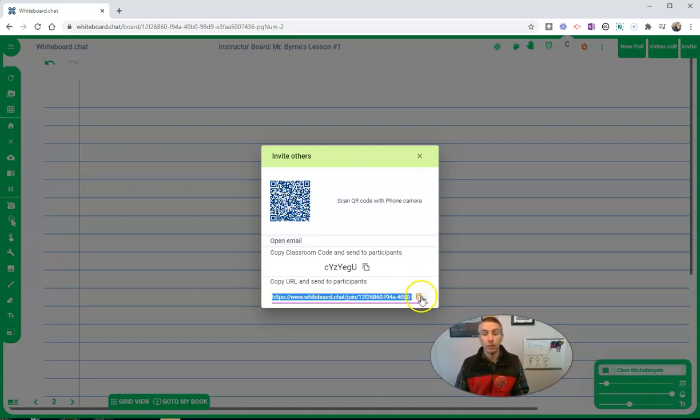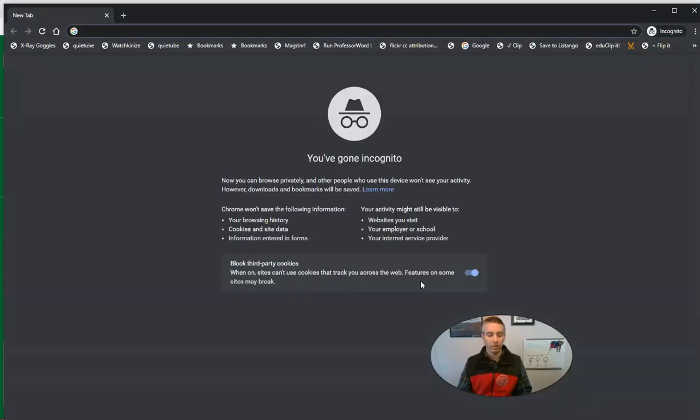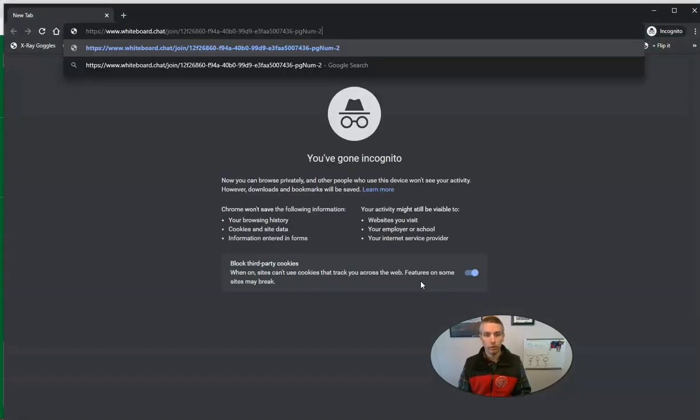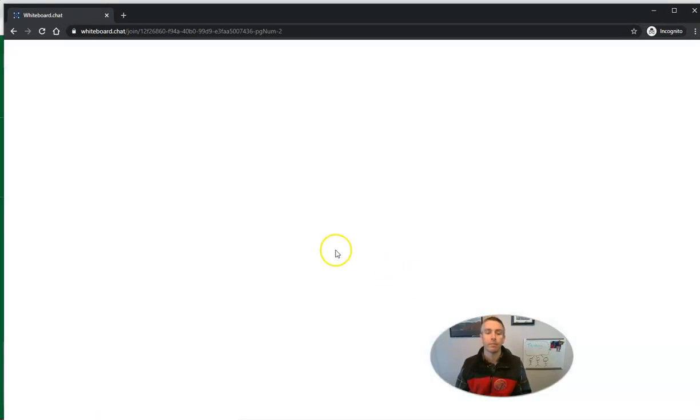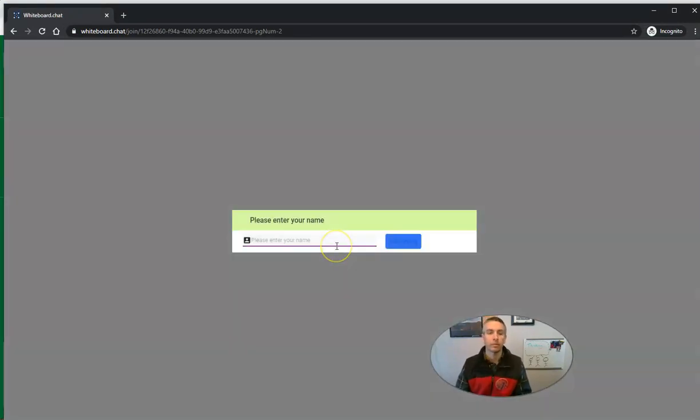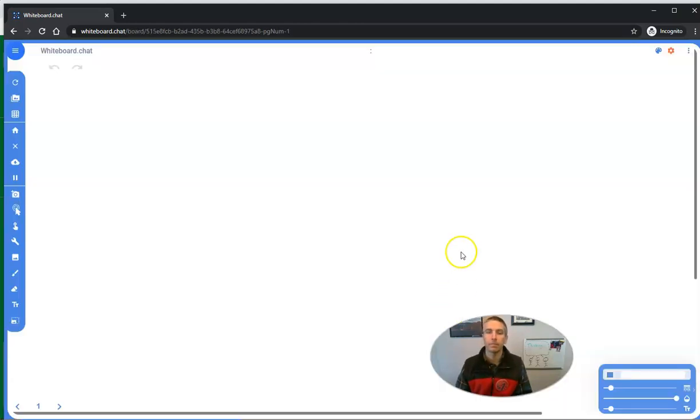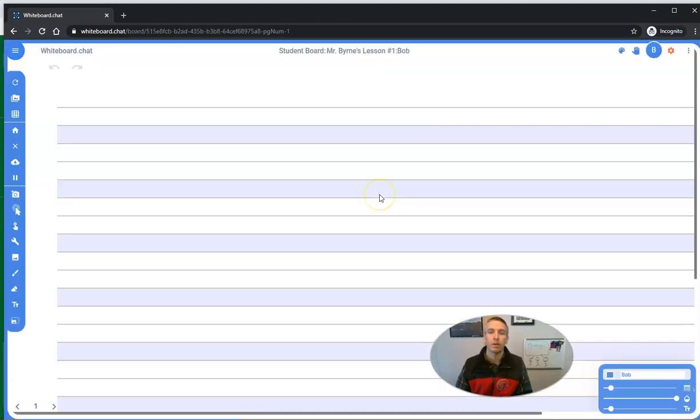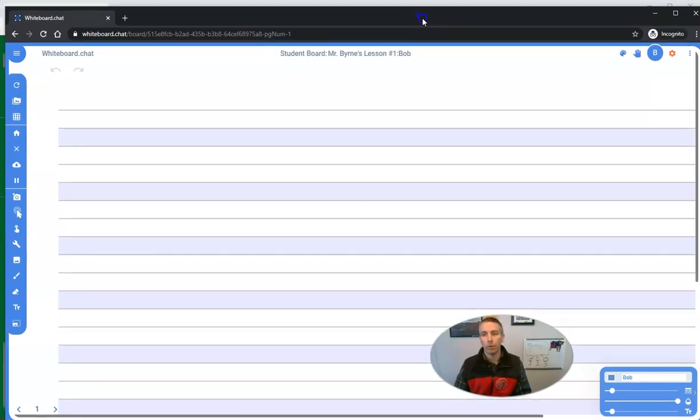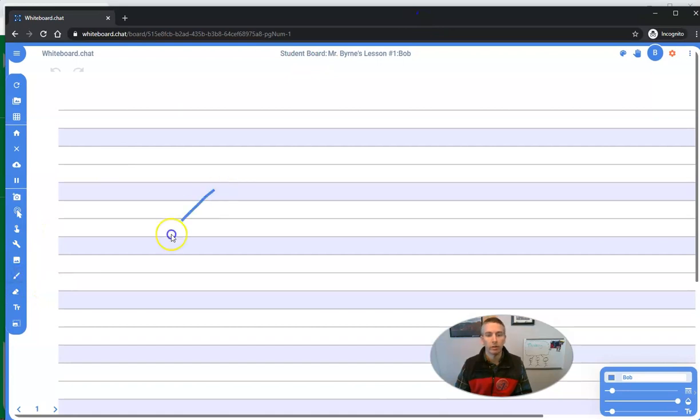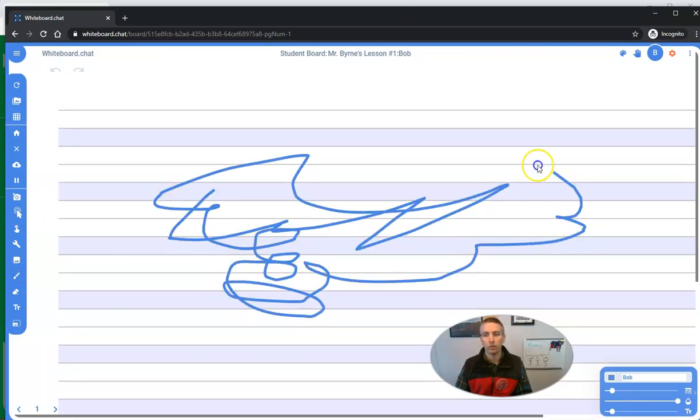Now let's see what a student sees when we go to that link. My student is going to go to that link. They're going to enter their name. Let's say this is Bob. And Bob now has a whiteboard up and Bob can draw on this. He can go along and draw and scribble on it.